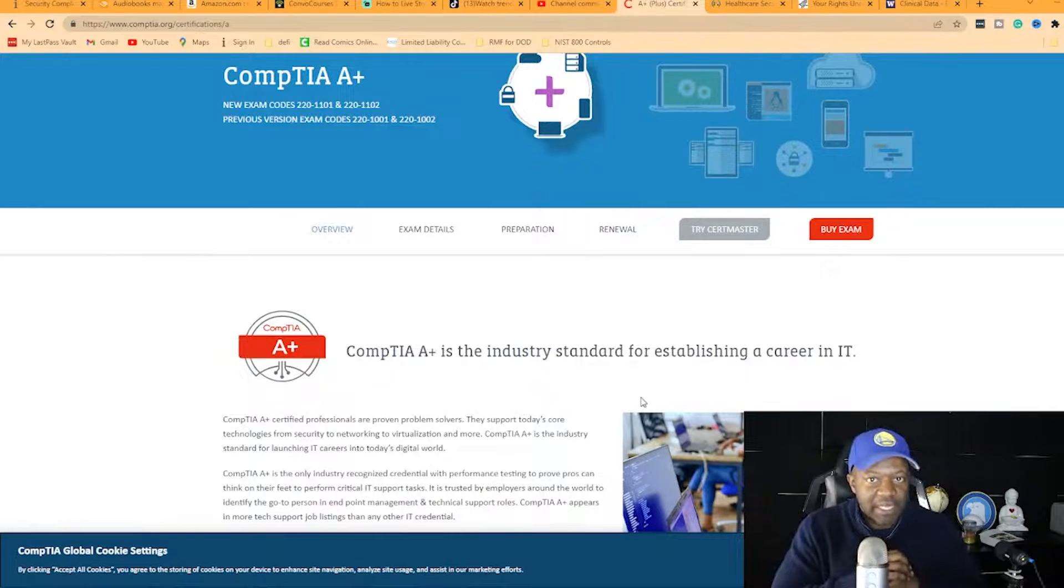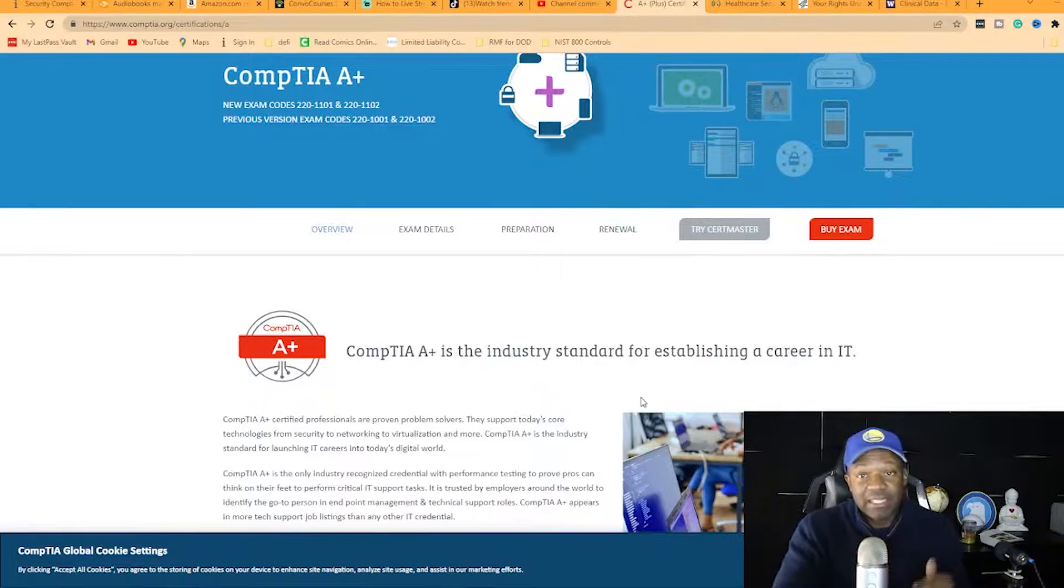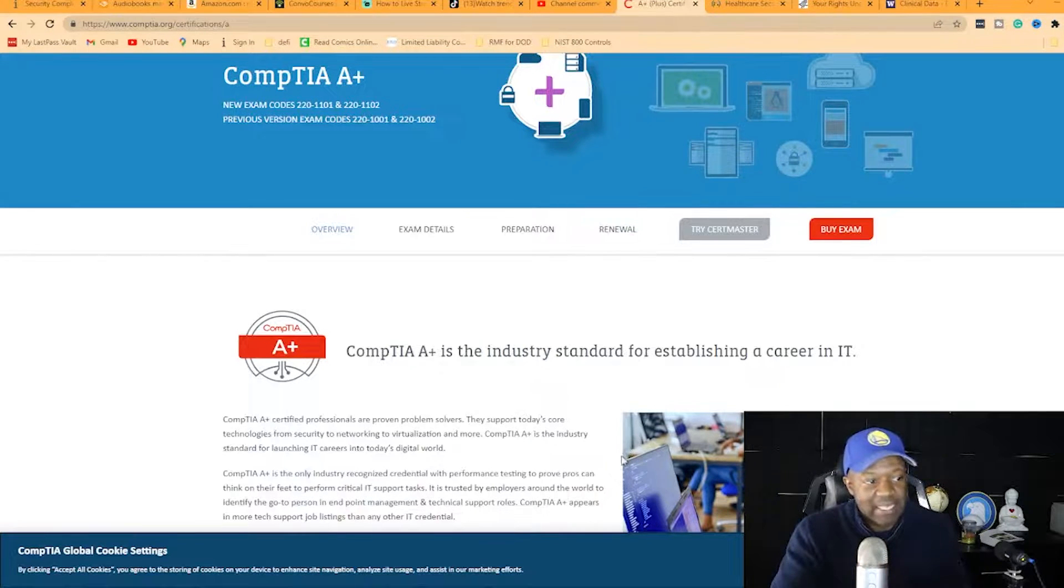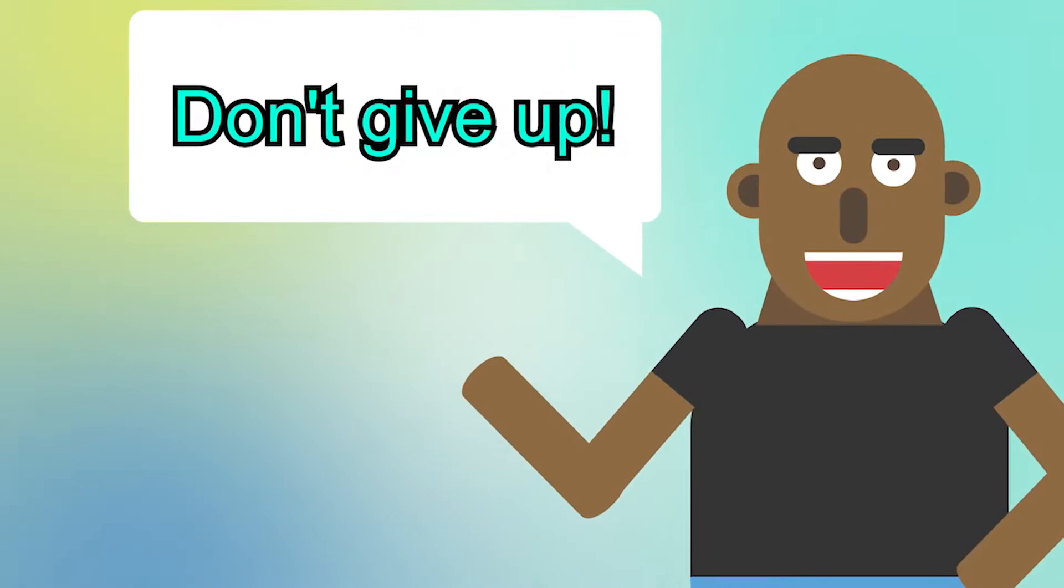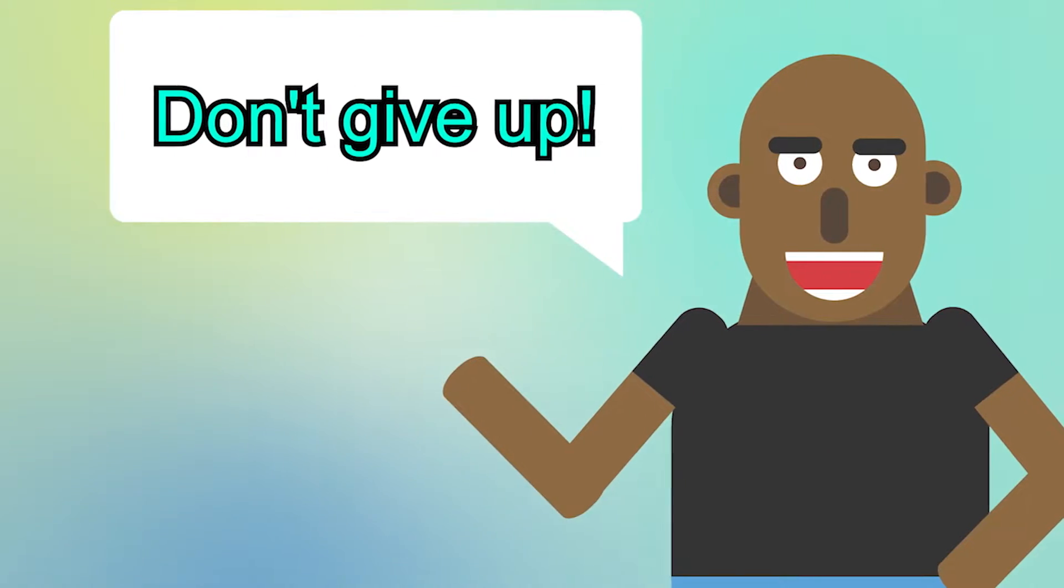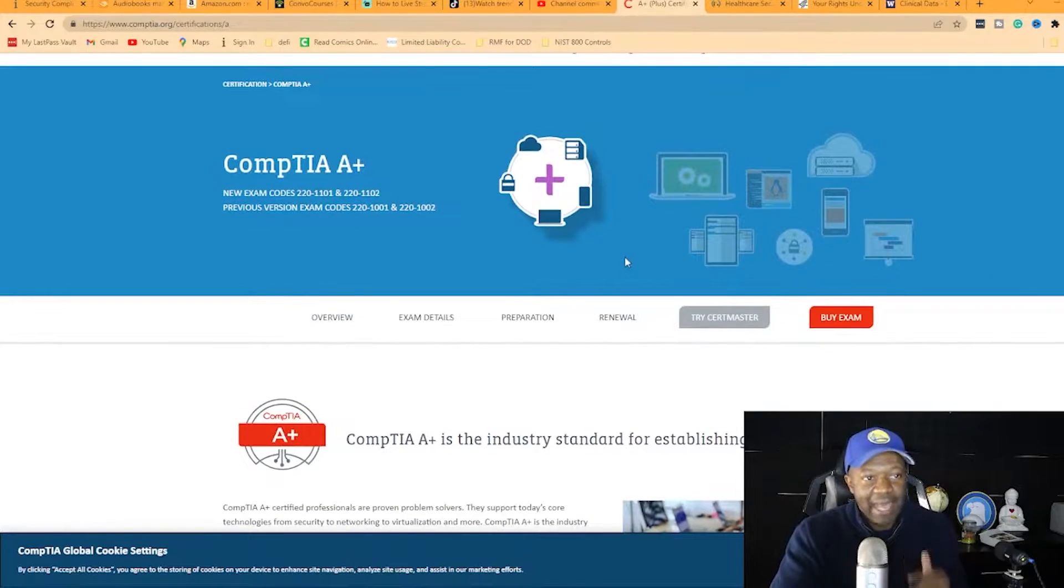Once you have a working understanding, take the test. If you fail it, take it again. Don't give up. You only fail if you quit. Get the certification.